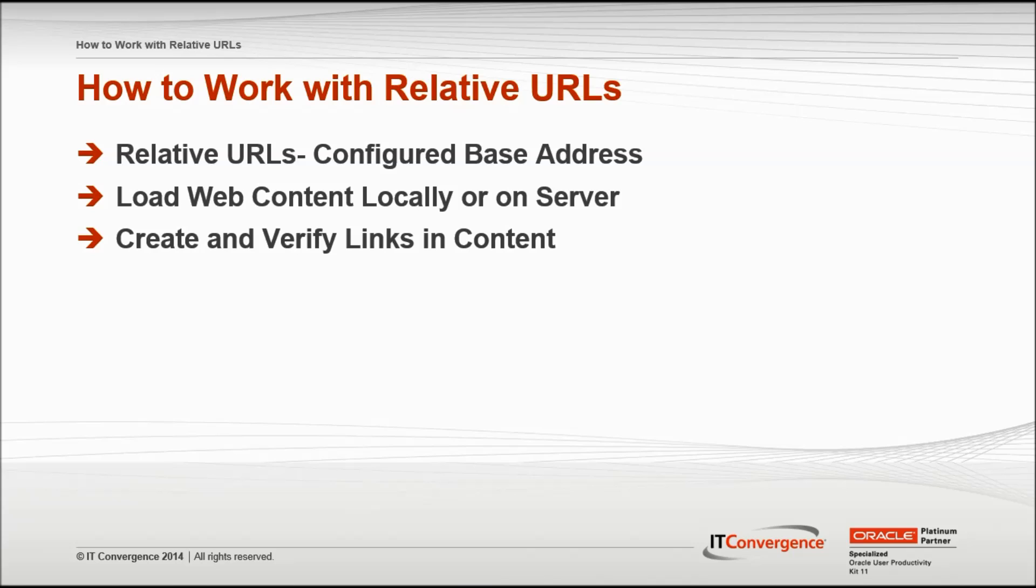Relative URLs are addresses which are relative to a configured base address set in the developer. With relative URLs, developers can temporarily load web content locally or on a server to which they can access, and then create and verify the links in their content.